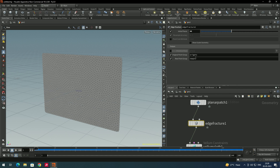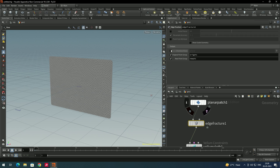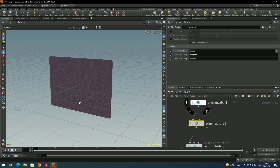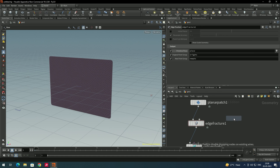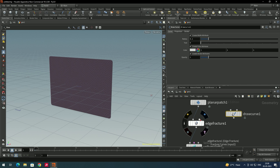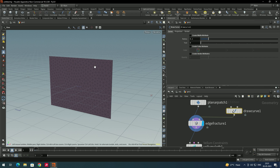In the edge fracture it is randomly creating pieces. If you want to create your own pieces, first disable the initial pieces and enable the primitive piece attribute. This lets us draw a curve on the plane so that according to our requirements we can create custom tear paths. To do that, take a node called draw curve, and connect it to the edge fracture curves input. Disable the create width, color, and stroke attribute options in the draw curve node.